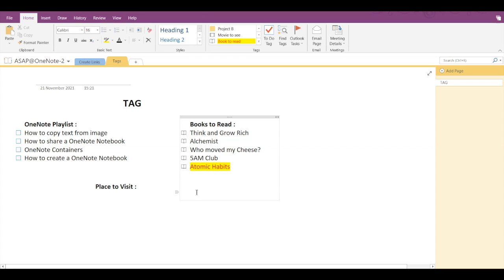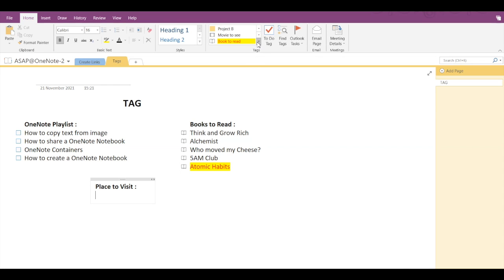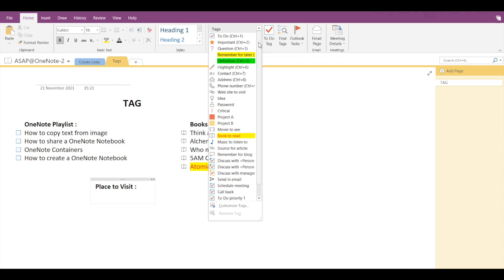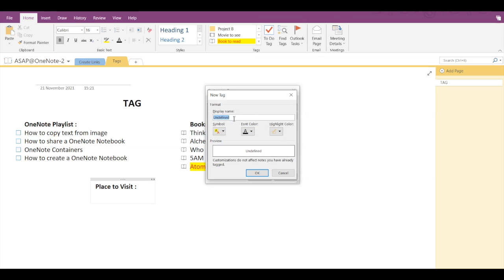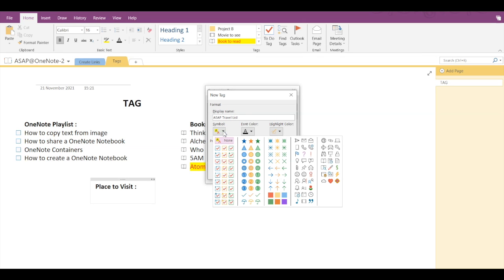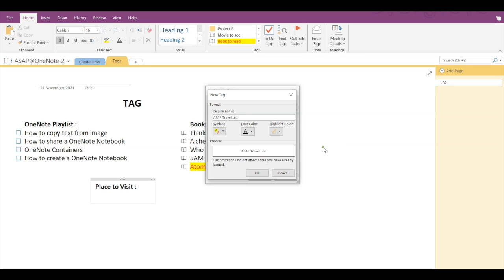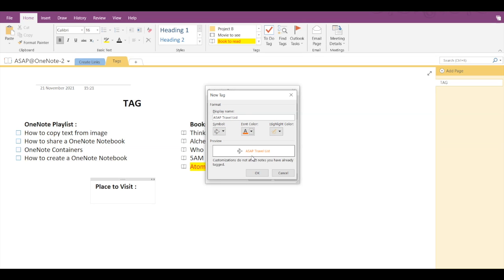Now let's say we want to create a new tag. Then you have to go into the dropdown arrow, click on Customize Tags, and click on New Tag. You have to assign a tag name, let's say ASAP Travel List. Let's change the symbol, let's add a font color.